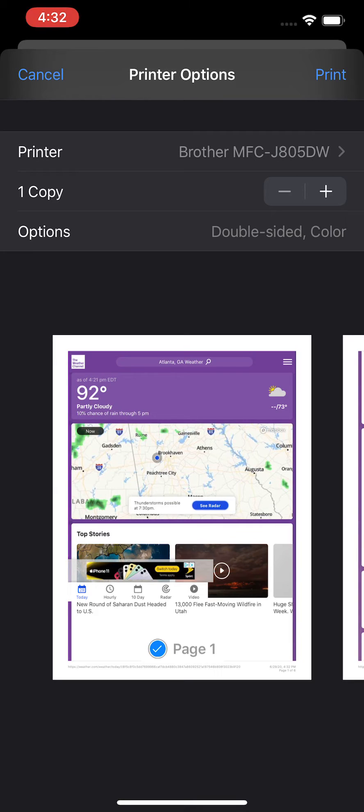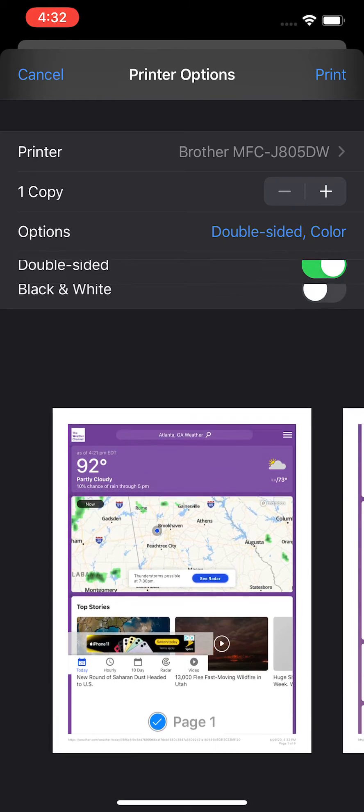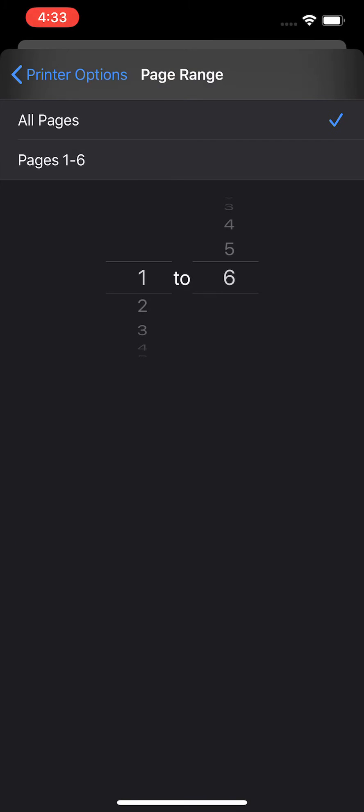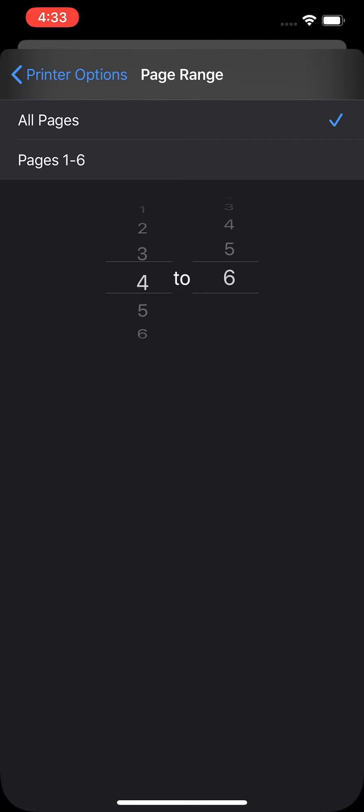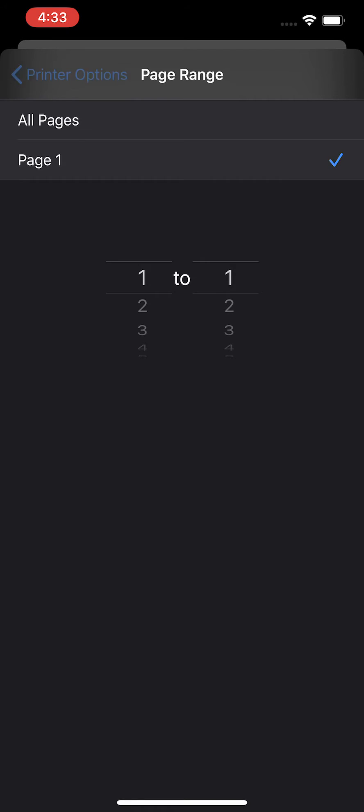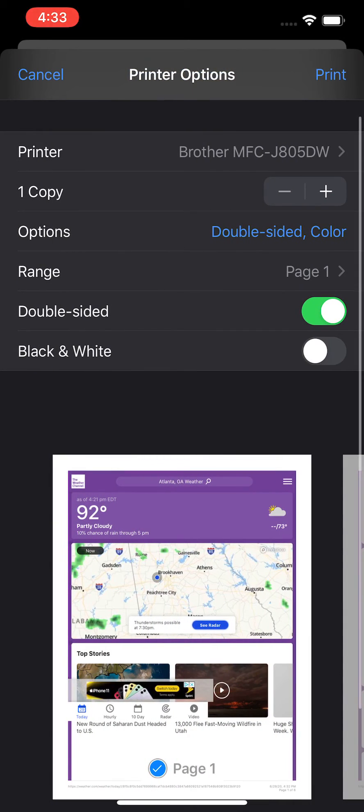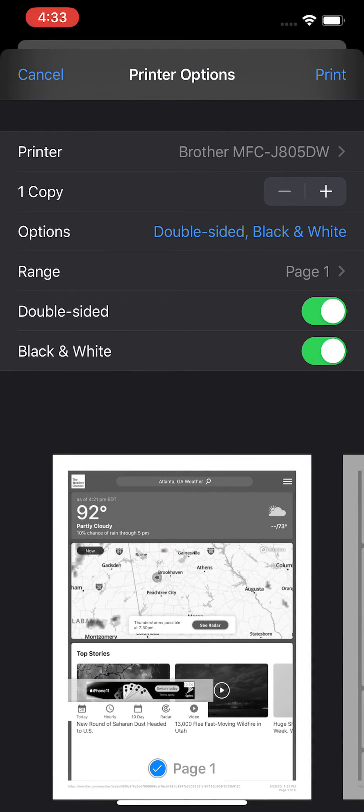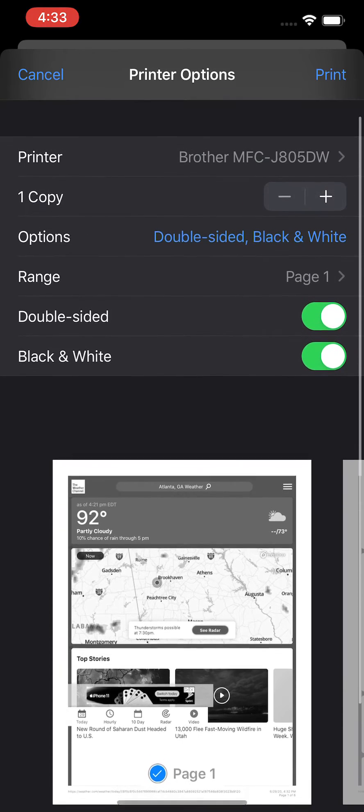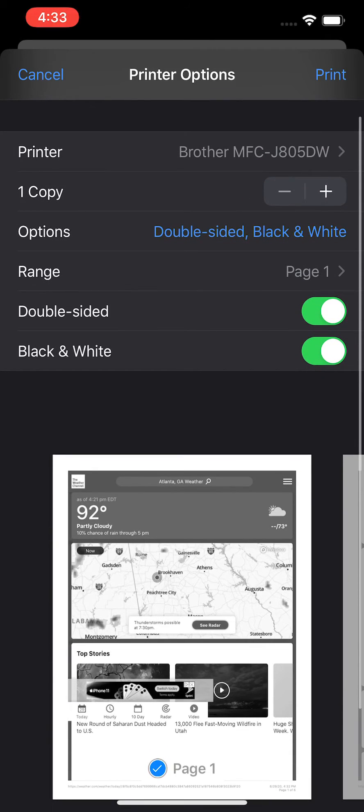From here you can make one copy or two. For options you can do all the pages, or you can change it from here. Let's just do the first page. You can also do double-sided and black and white. Then just press print in the top right.